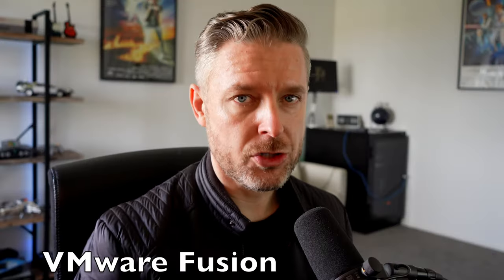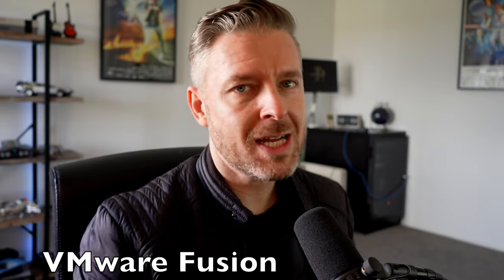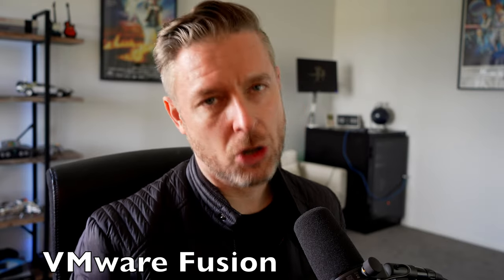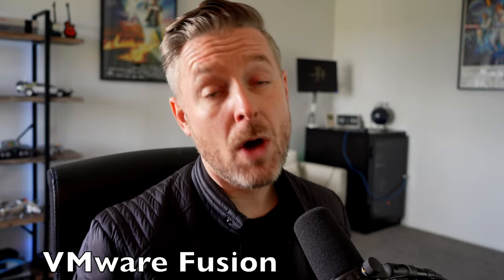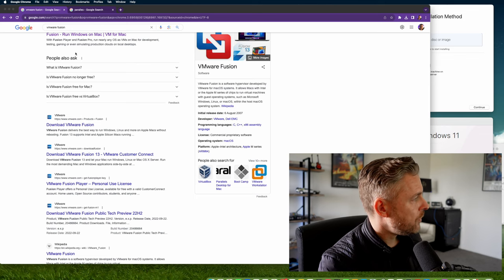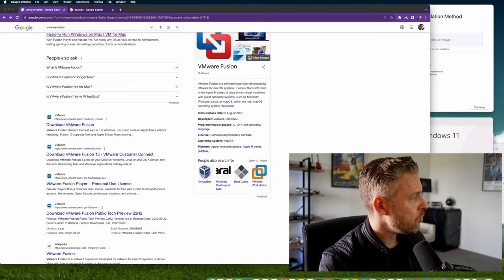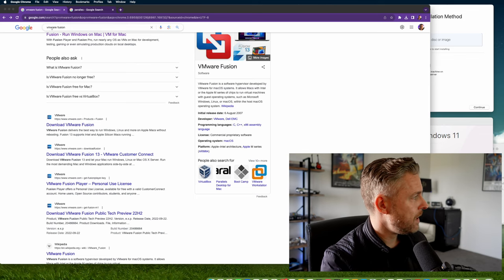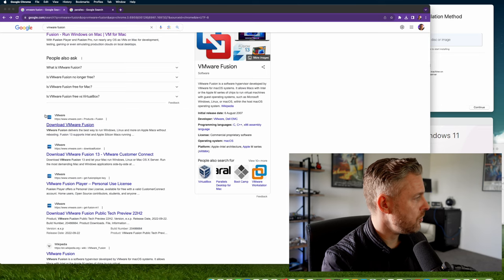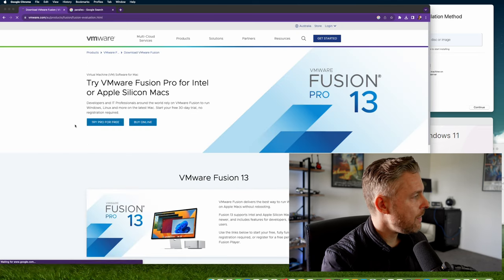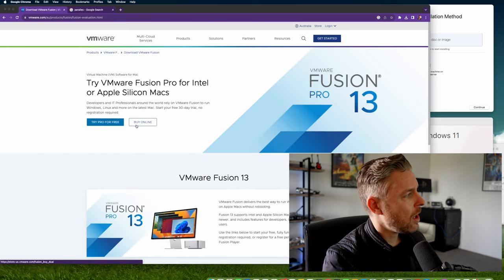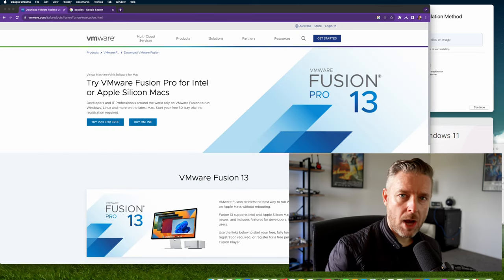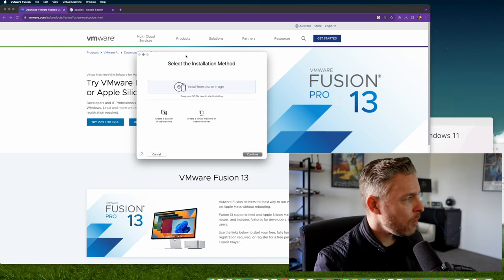Then you've got VMware Fusion, which does an okay job but requires tinkering. It doesn't work natively, but I'll show you what happens if you try to run Windows 11. To get VMware Fusion, type it into Google, and you can buy it online or try the pro version for free.